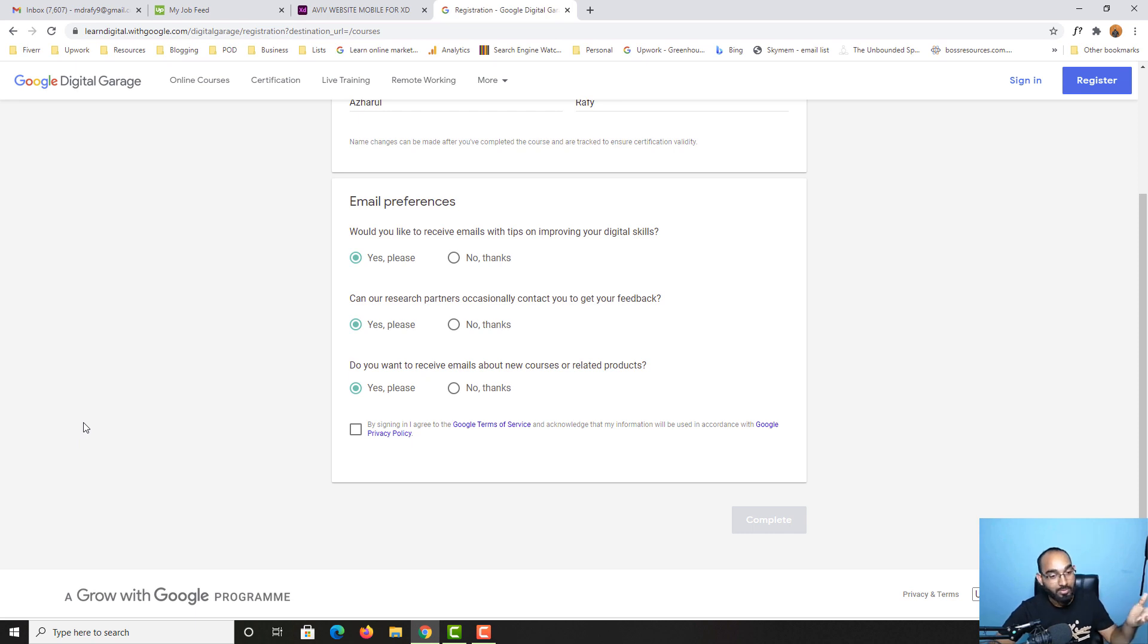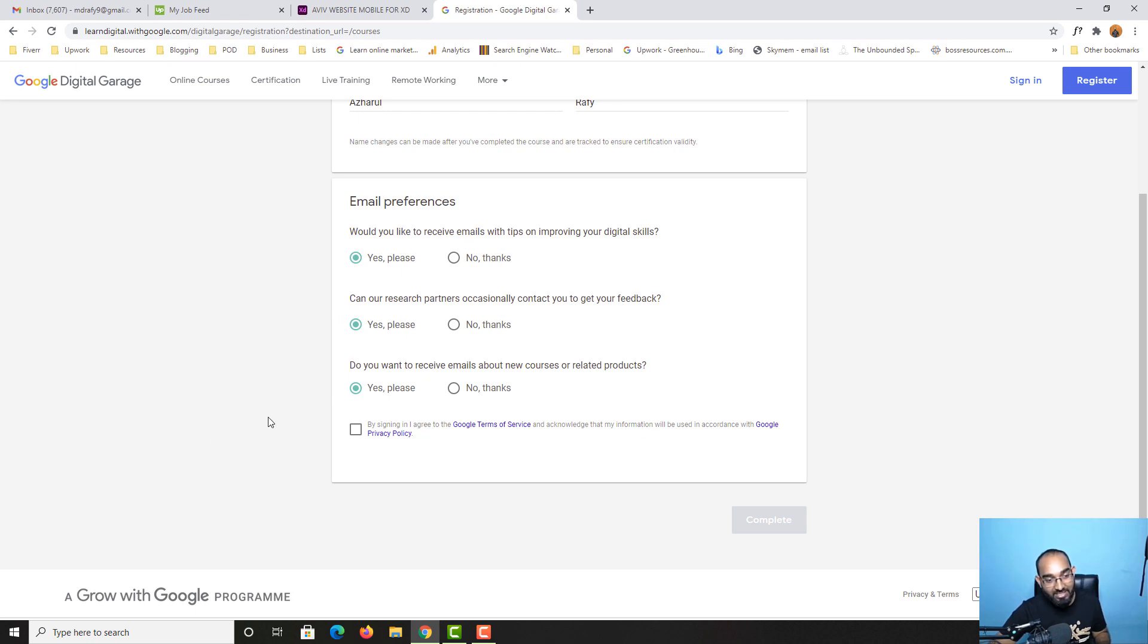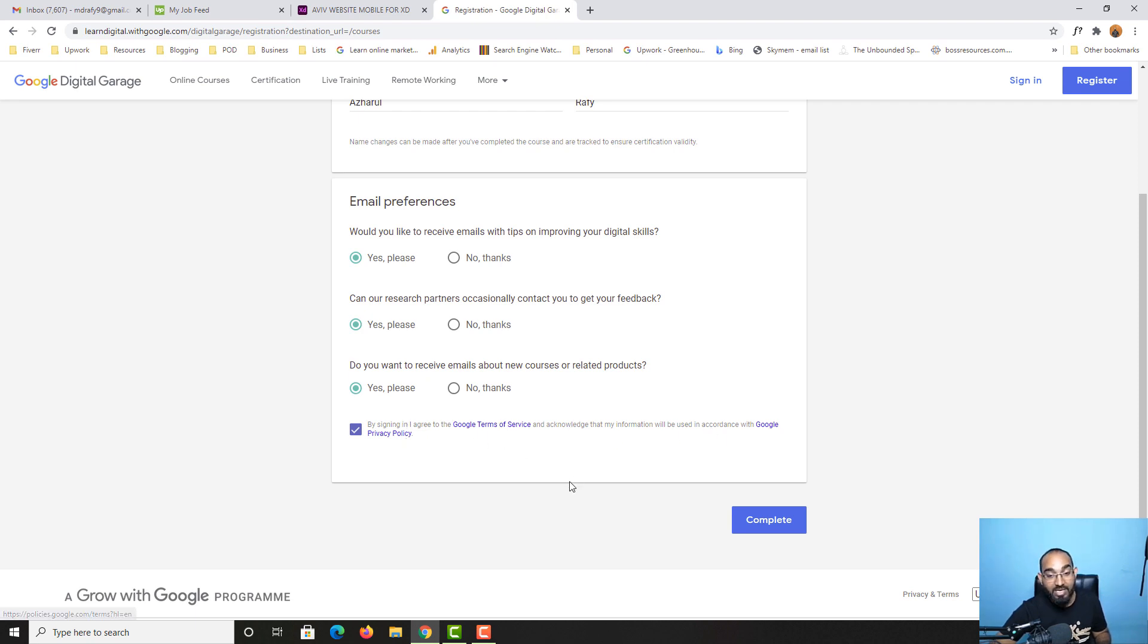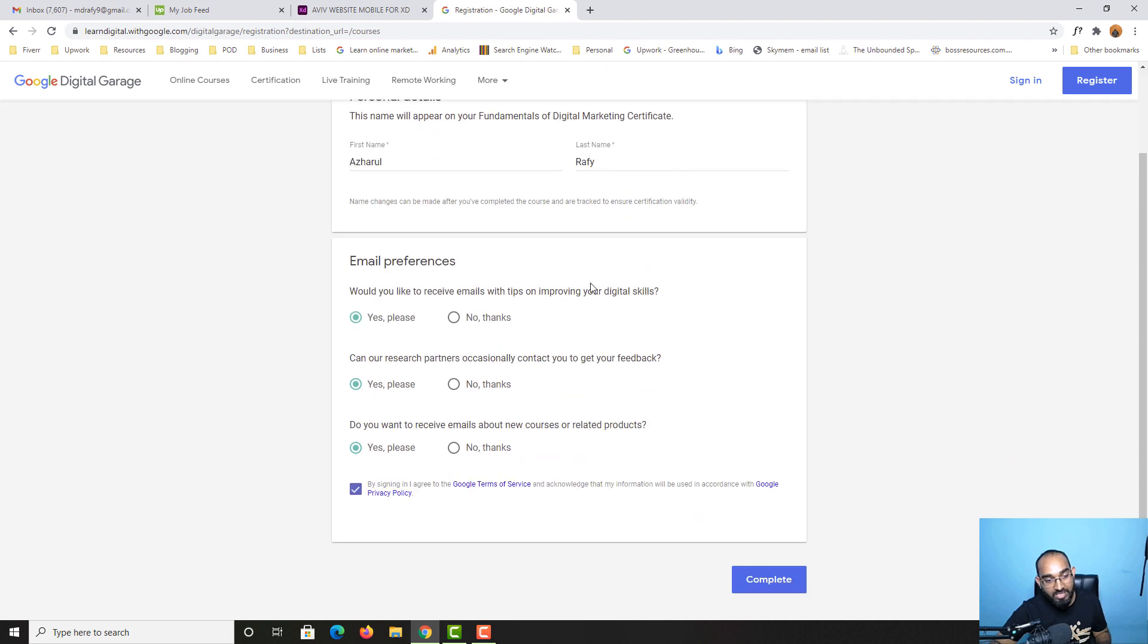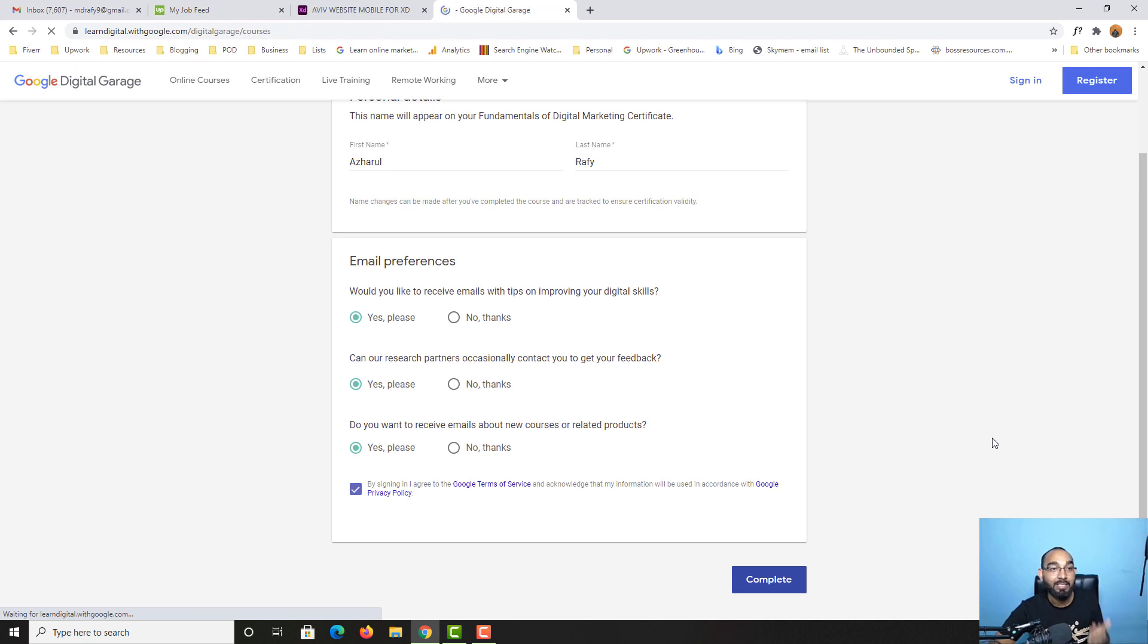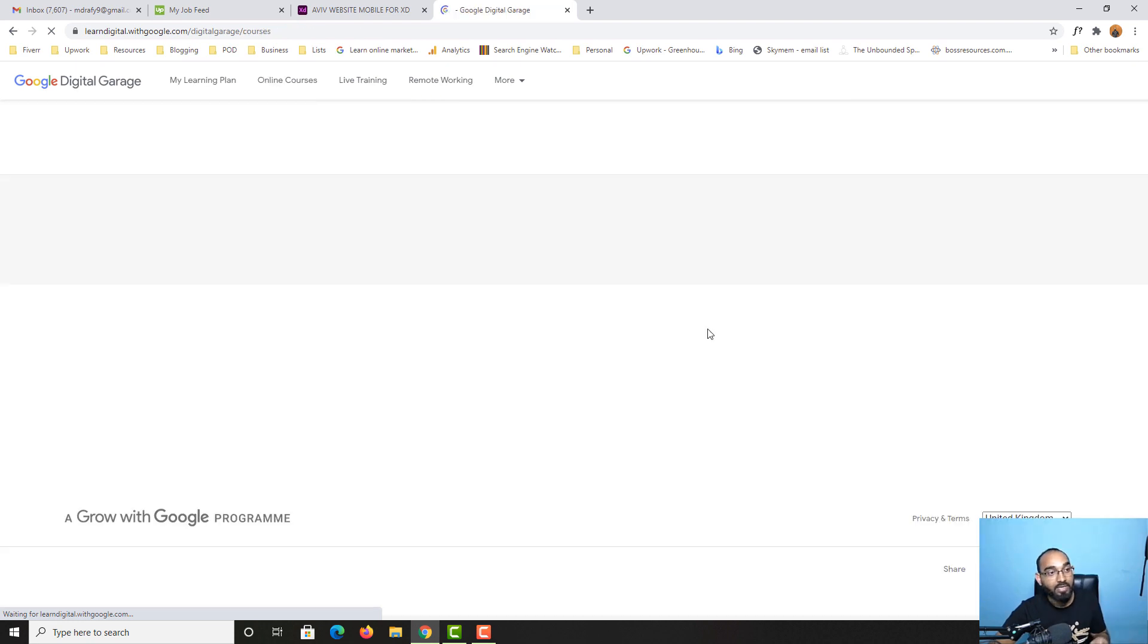After selecting these options, you have to select this option as well: by signing in I agree to the Google terms of service and other information. After completing your first name, last name, and selecting these options, simply click on this complete button and it will take us to the next step. Let's just wait.